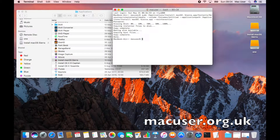Hey guys, welcome back to another screencast. It's a Mac user here and today we're going to talk about creating USB bootable drives, but instead of using the 8 or 10 gig USB drives I showed you in another video — where you have separate operating systems on separate pen sticks — we're actually going to use an 80 gig hard drive and partition it instead.